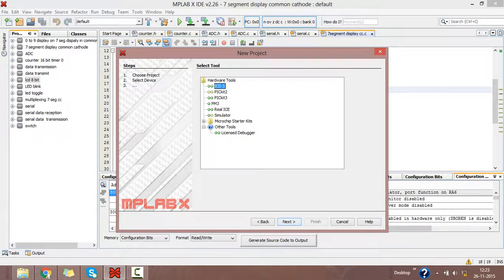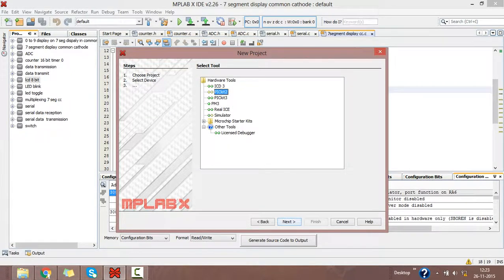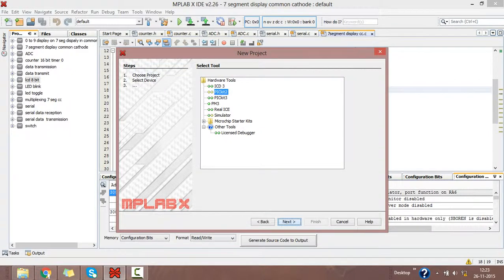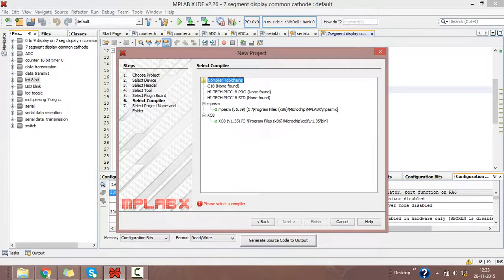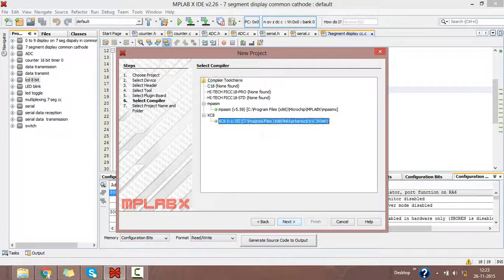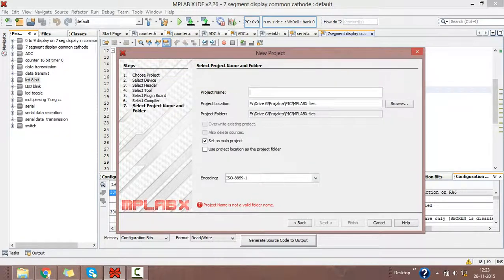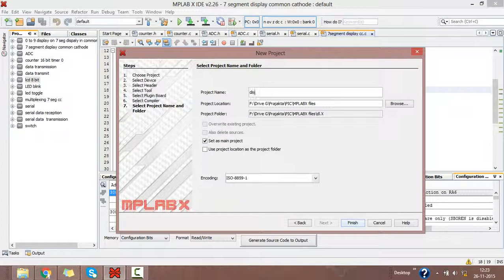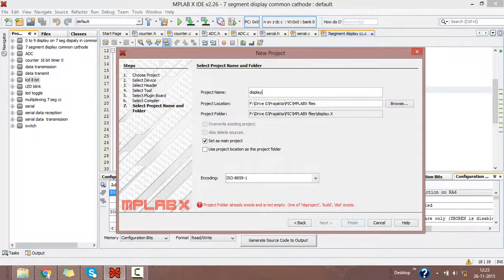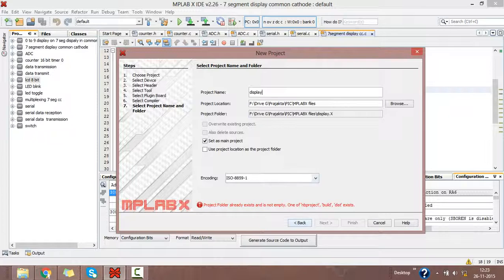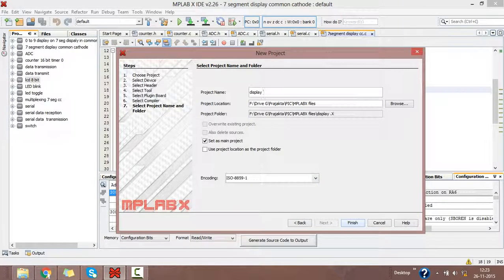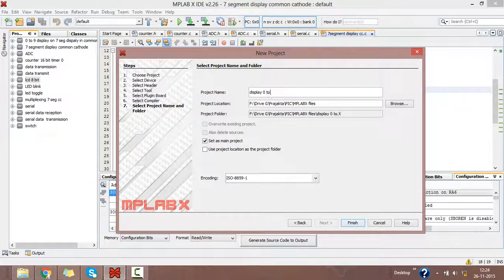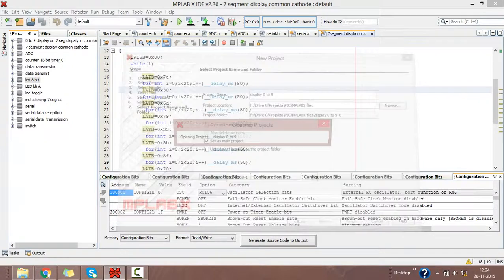I am selecting the hardware tool as PICkit2. Click next. I am selecting the compiler as XC8 version 1.3. Then I am giving a project name as display. Click finish.